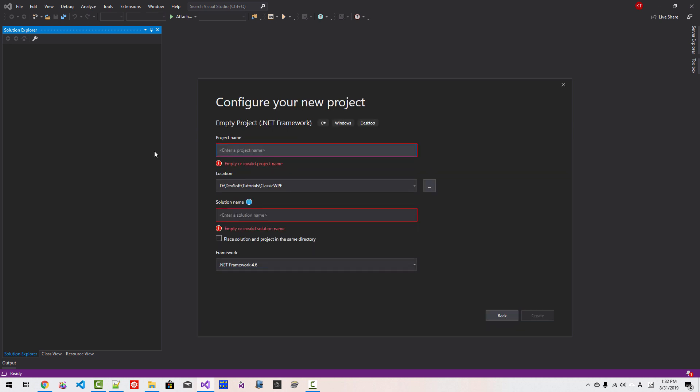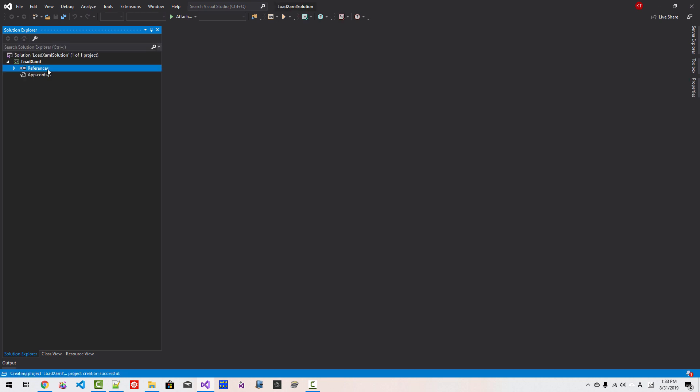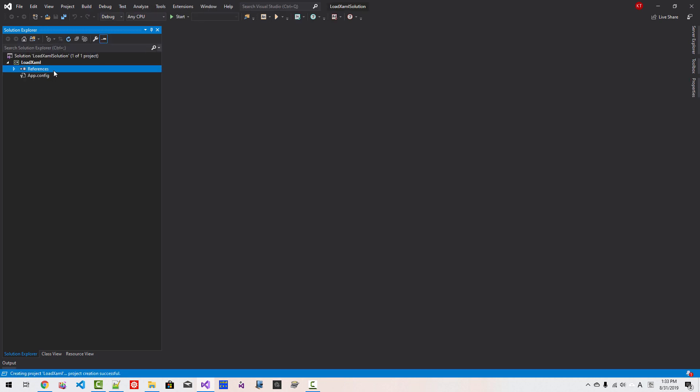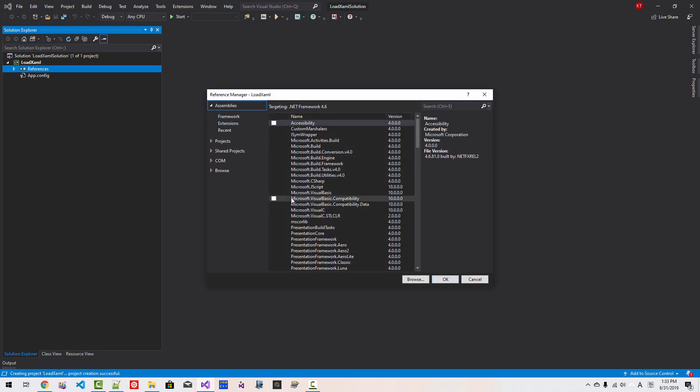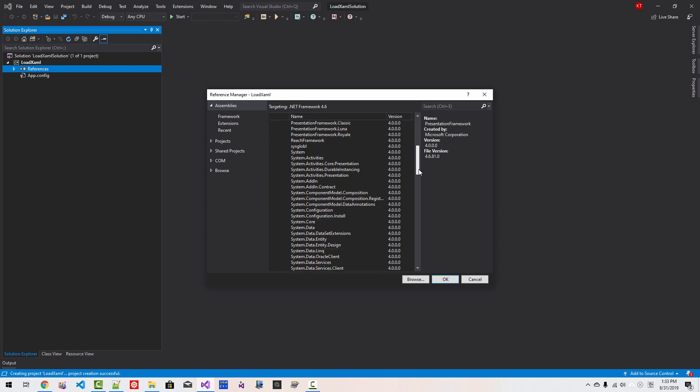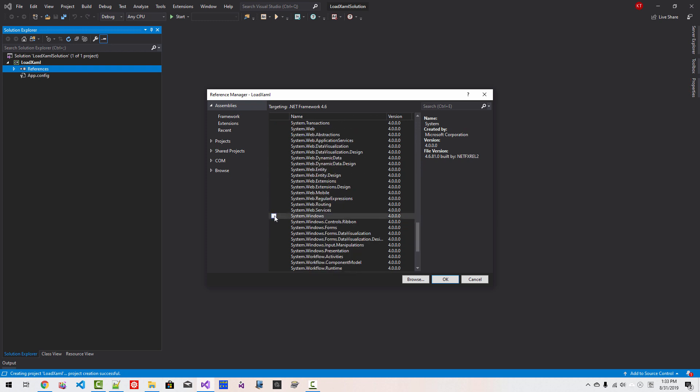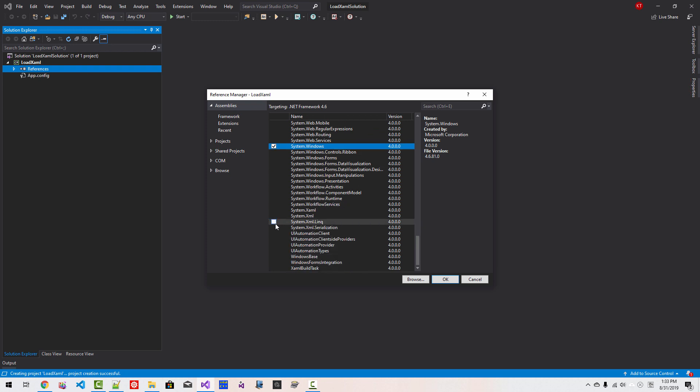Right-click References, Add References. Select Microsoft.CSharp, WindowsBase, PresentationCore, PresentationFramework. Scroll down System, scroll down System.Xaml. Scroll down and select System.Windows, System.Windows.Controls, System.Windows.Data, and System.Windows.Markup. Click OK.